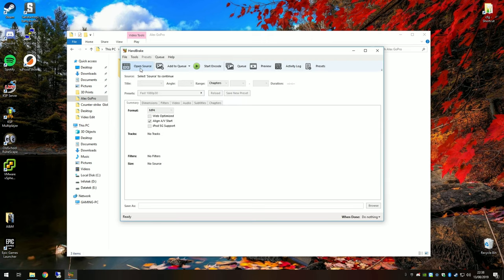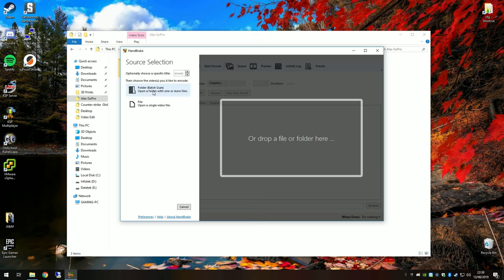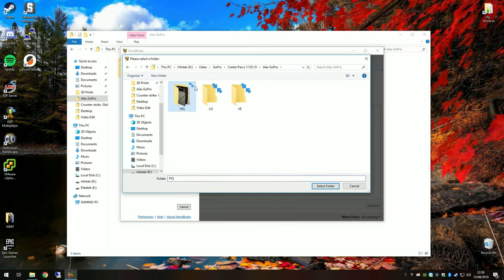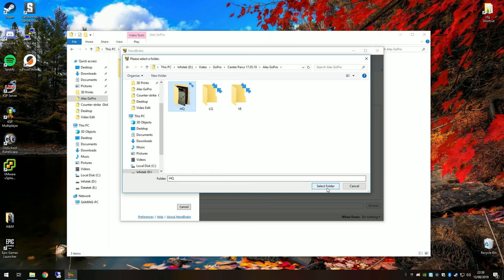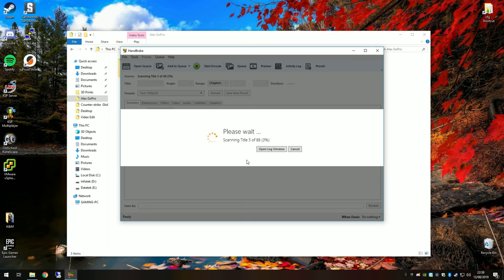Now you can go Open Source, Folder, and navigate to your high quality folder where all our original source files are. Hit select folder. Handbrake will now scan through, scan all of the titles, and it will determine the frame rates, the quality of them, if there's any titles, chapters, subtitles—different cameras put in different added things.